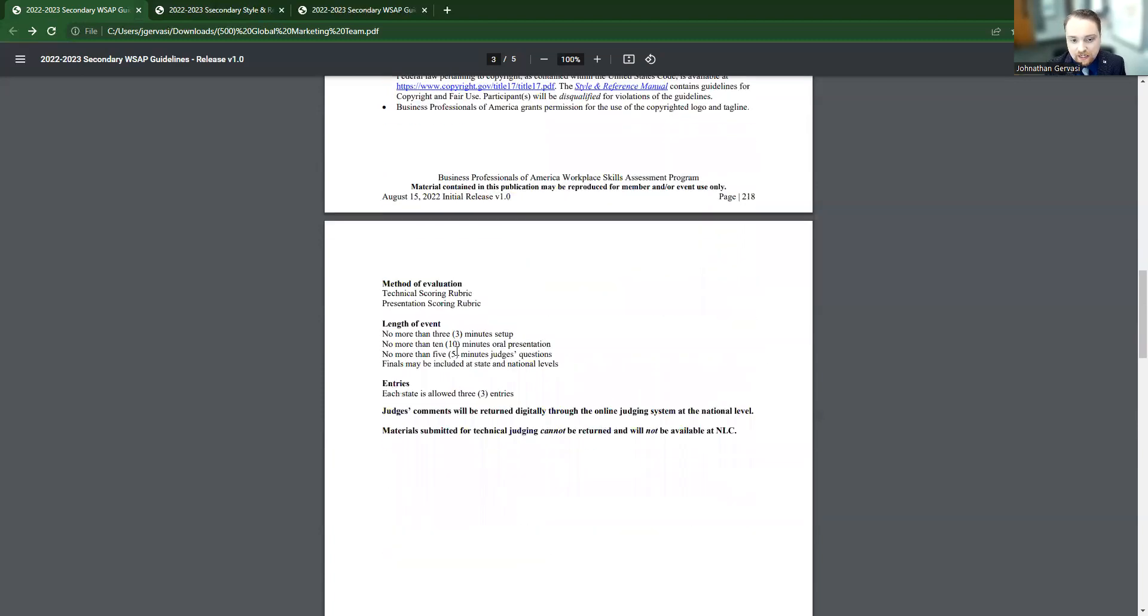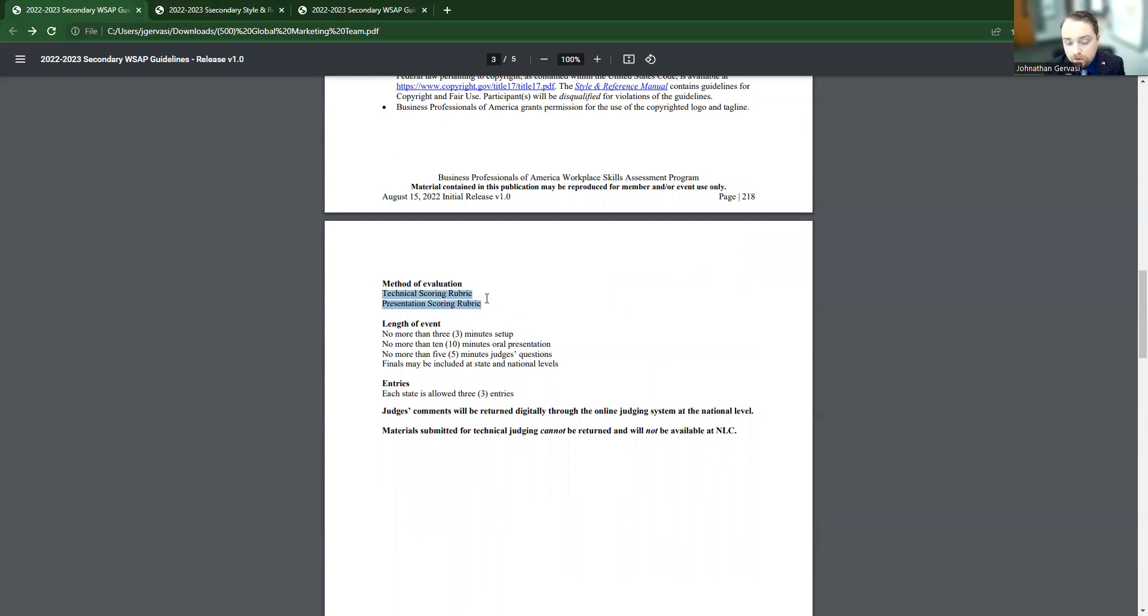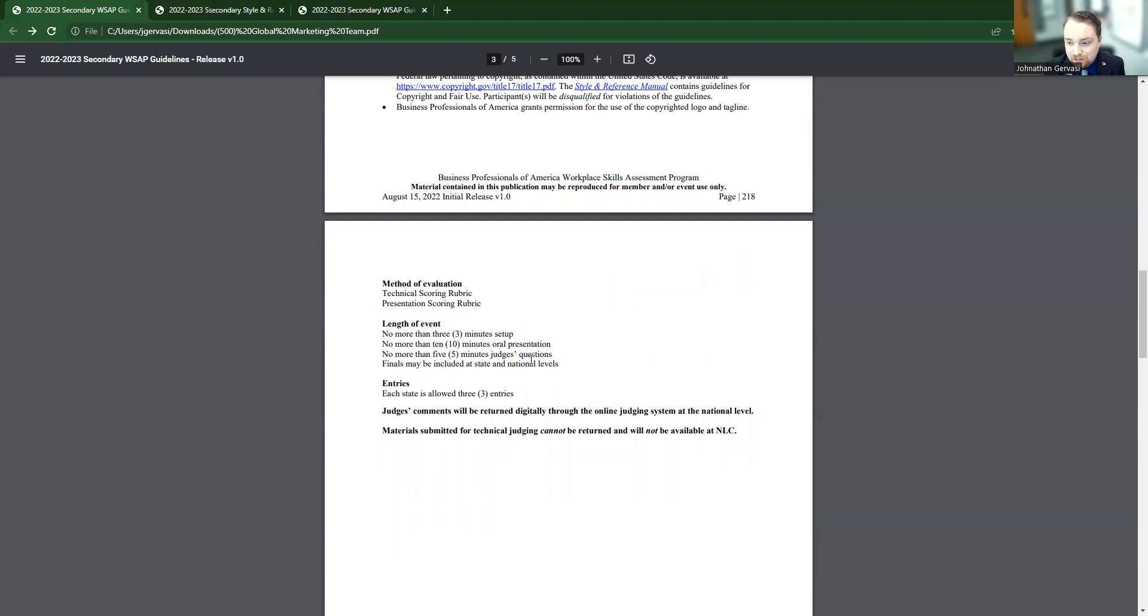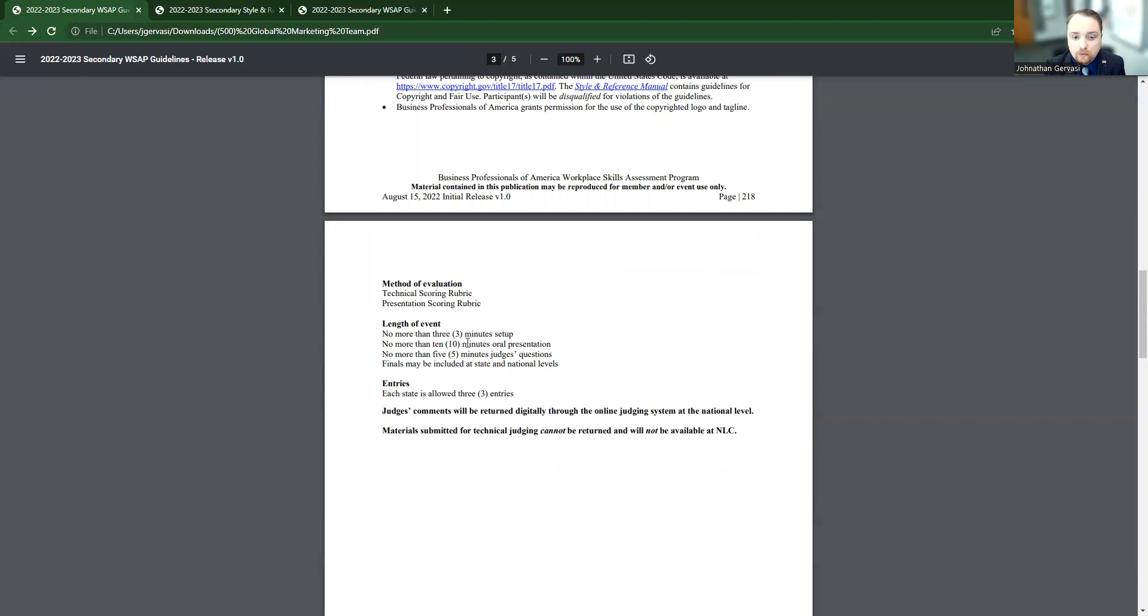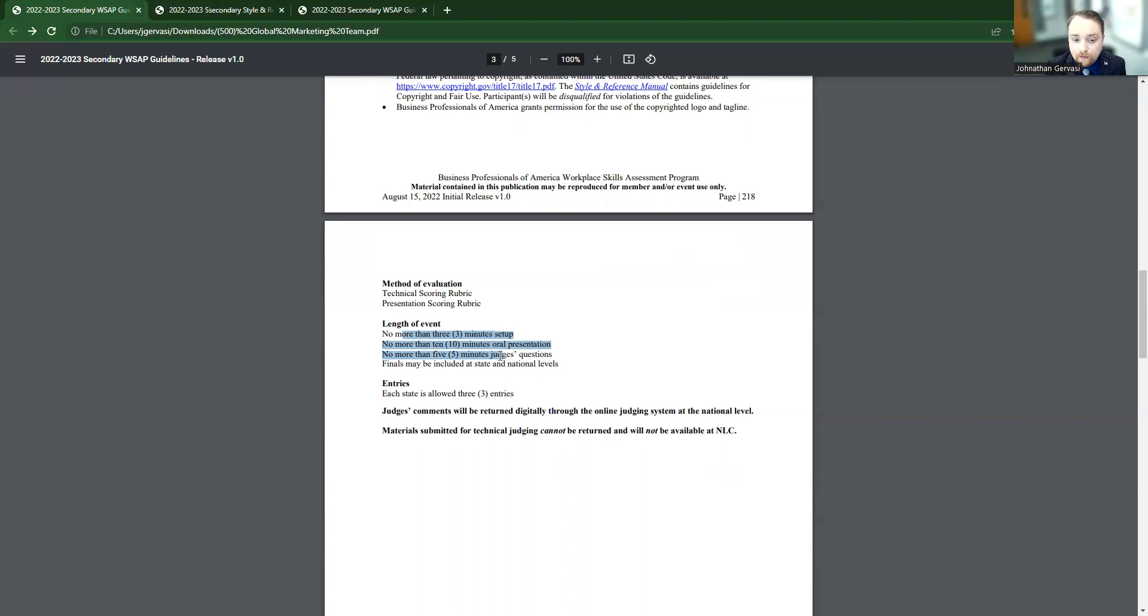And then here is some more important things. They're going to give you how they're evaluating those students. So they're going to have a technical score rubric and a presentation rubric that we've already went over. And then it's going to say they have three minutes to set up, 10 minutes to present, and then five minutes for questions. And then it says there may be finals based on the number of entries. So this is also important too. You're not going to ever get more time than this. So you need to make sure that you and your students know this so you can prepare for that.